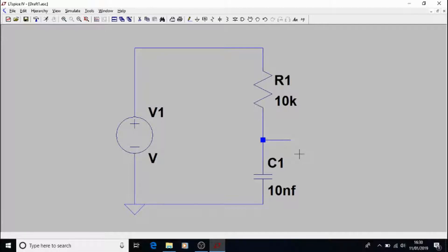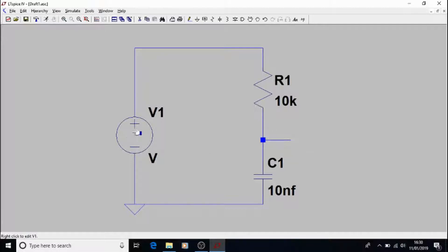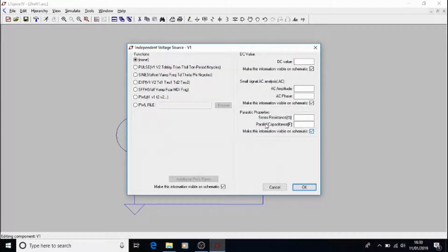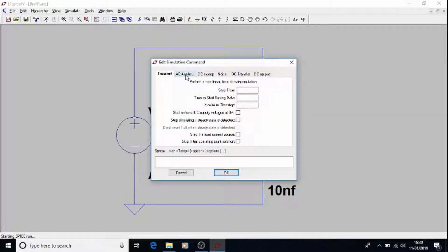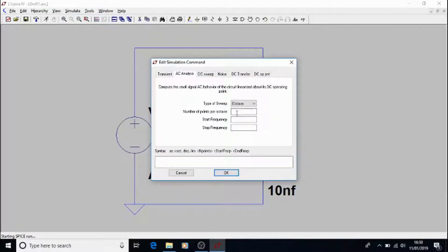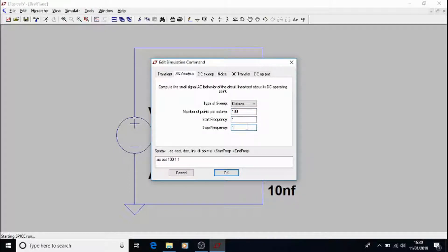Something else we can do with SPICE is analyse the frequency response. So to do that, we'll change our voltage source to 1 V AC amplitude, and we shall run a new simulation. This time we'll do 100 points. We're in AC analysis. Start at 1 Hz, finish at 1 MHz, and analyse that.